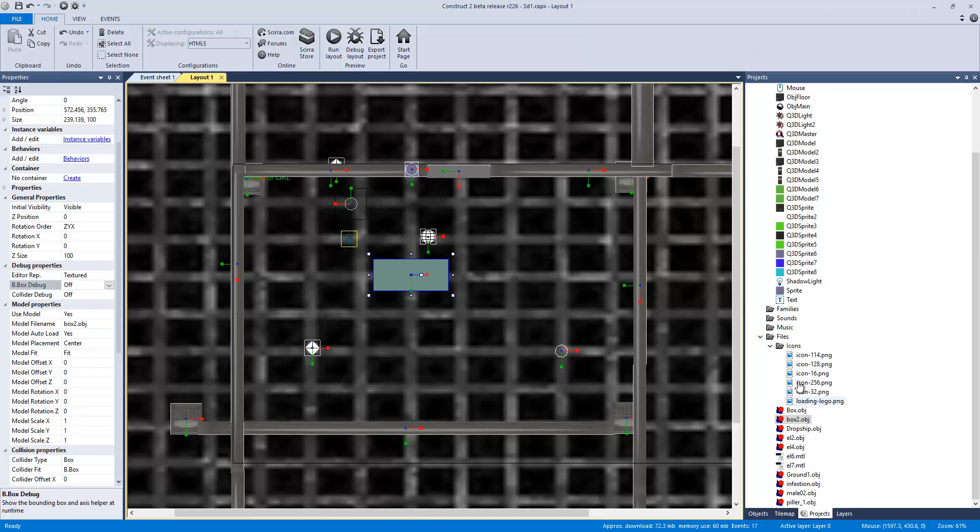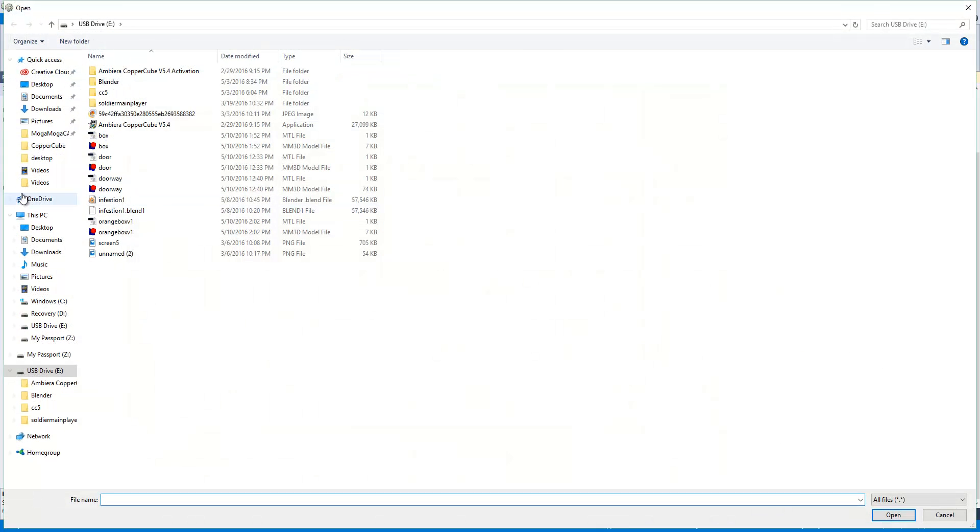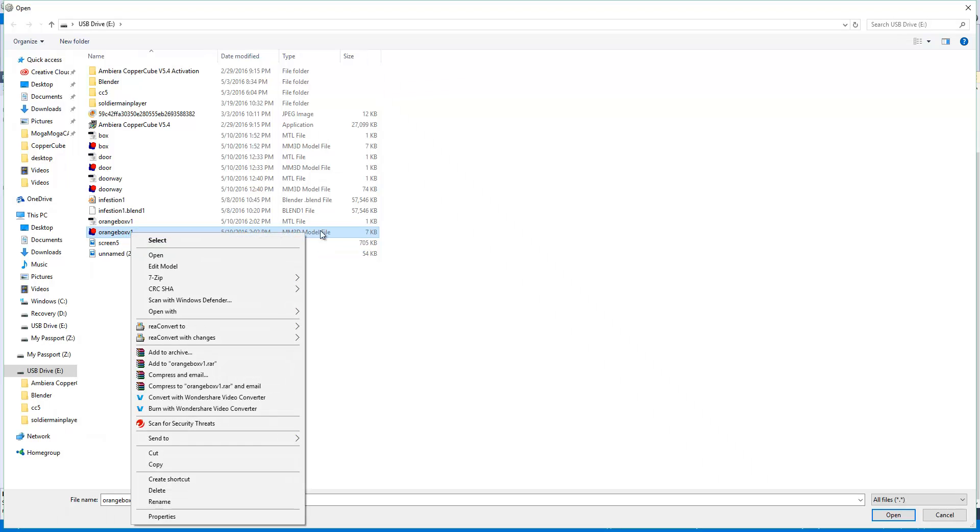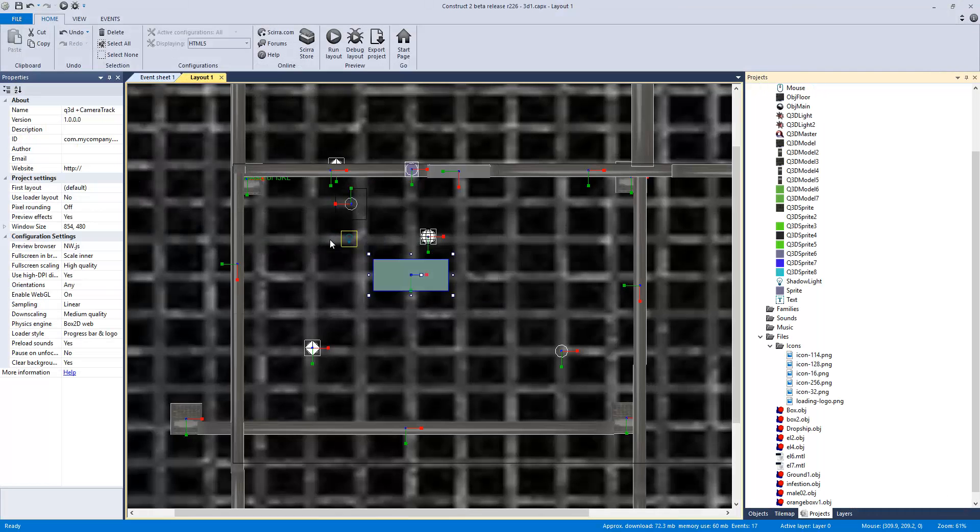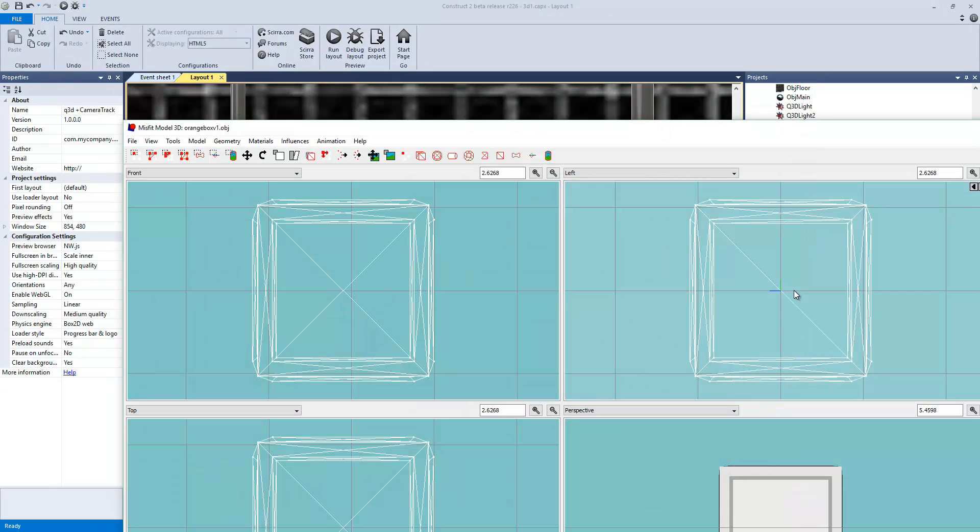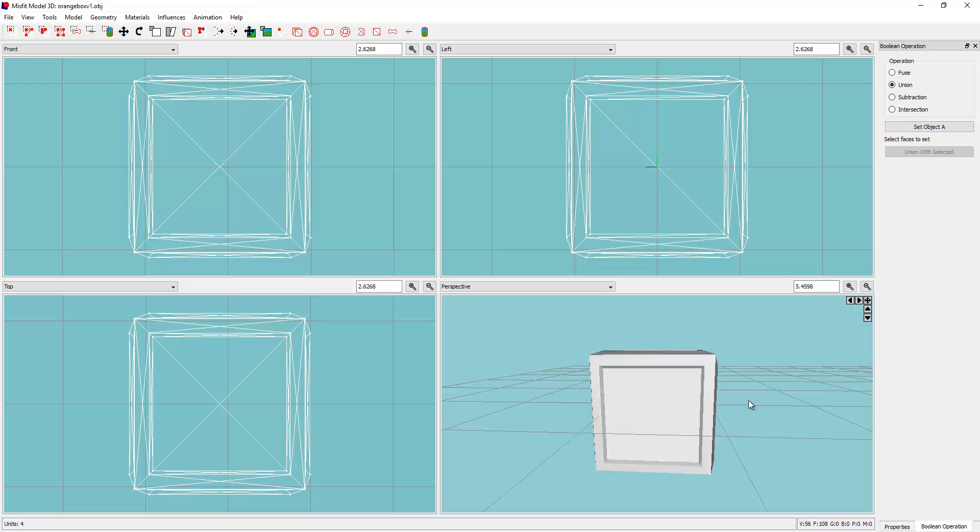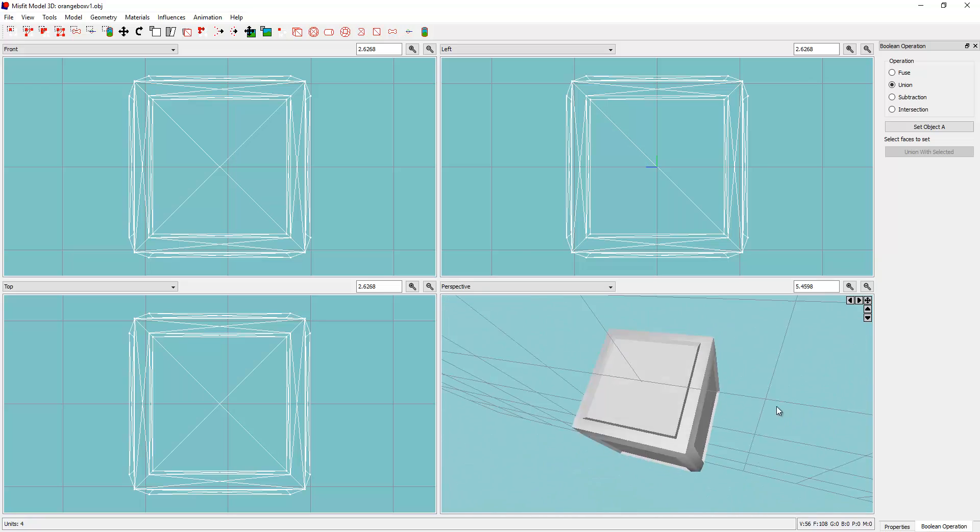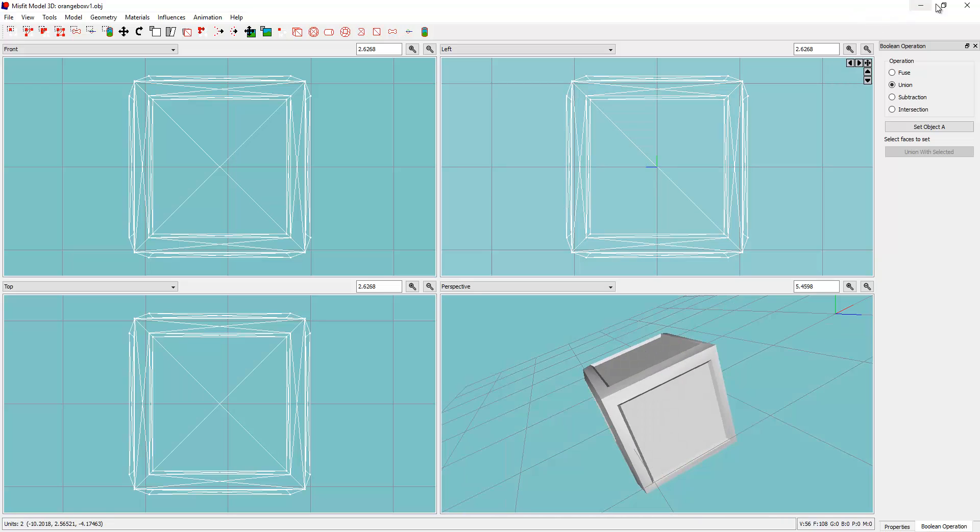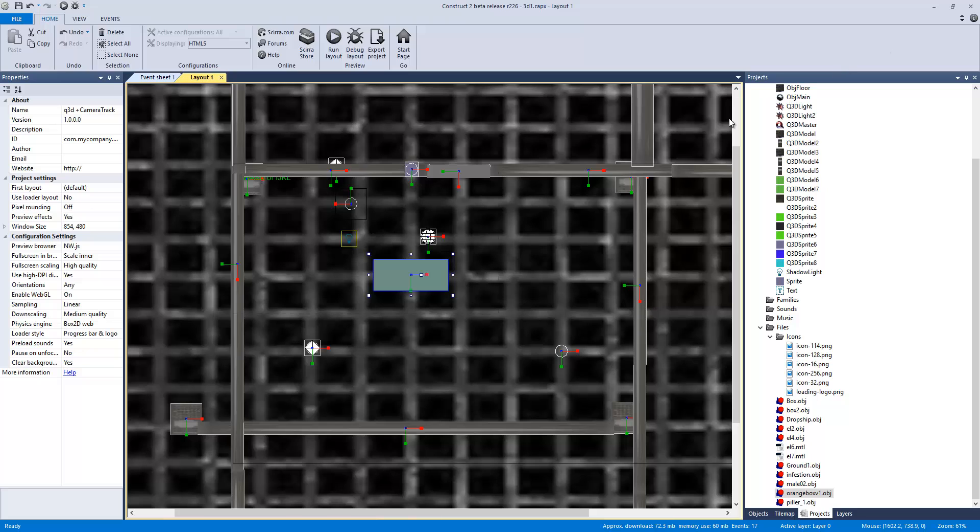So what I'm going to do now is in Construct 2, we're going to go to import files. We're going to import the file. So we're going to be looking for orange box v1. As you can see, I have a whole bunch of 3D files, but there it is right there. And we can actually double click it. I have a 3D modeling software I use just for viewing. It's called Misfit Model 3D. And there we go. It's just for editing OBJ formats.